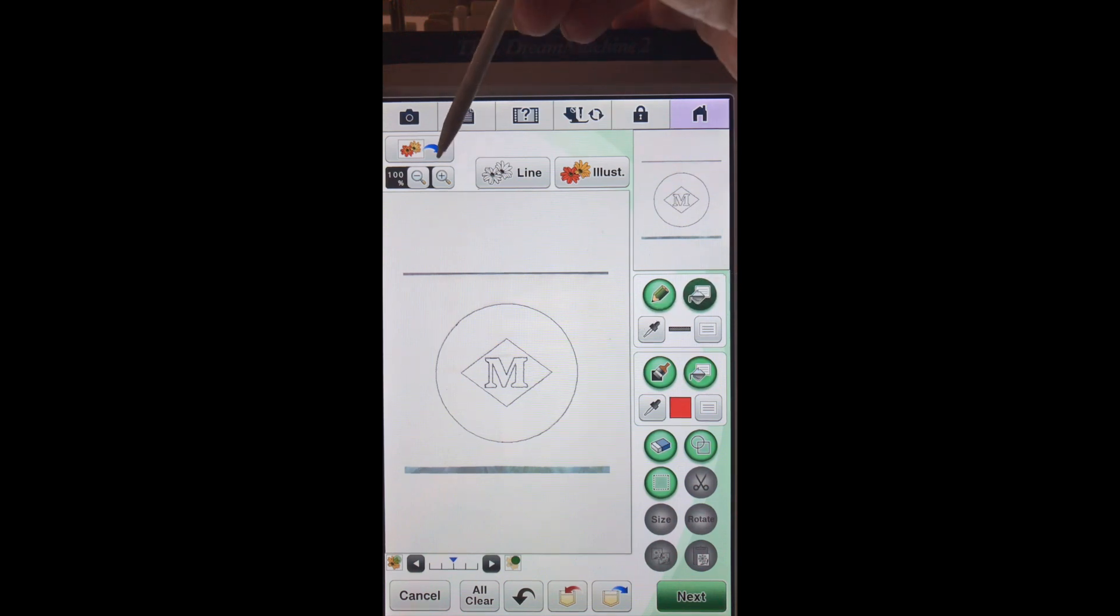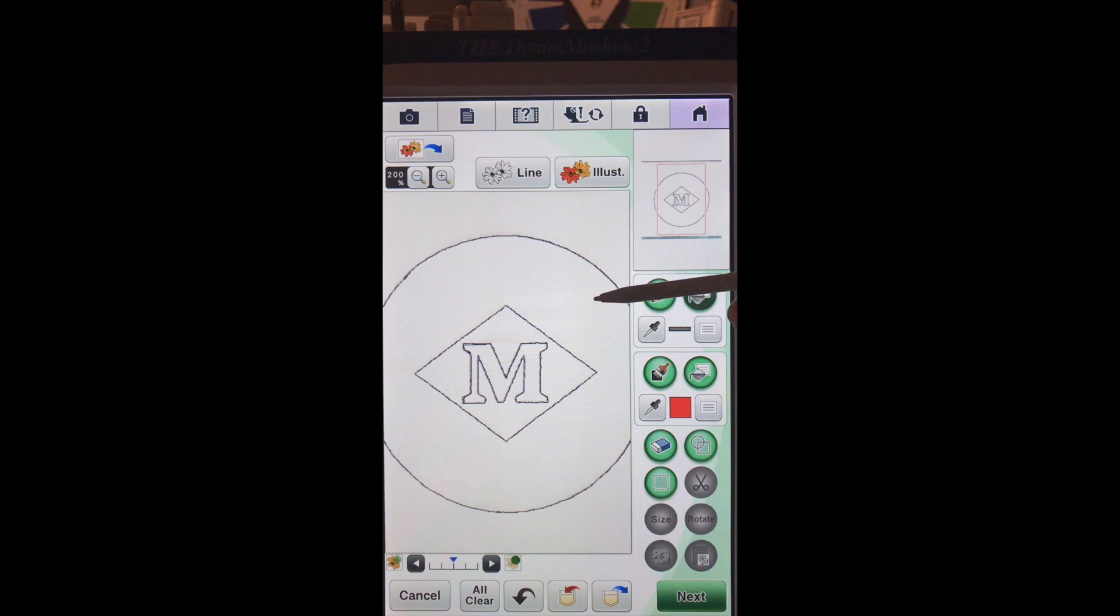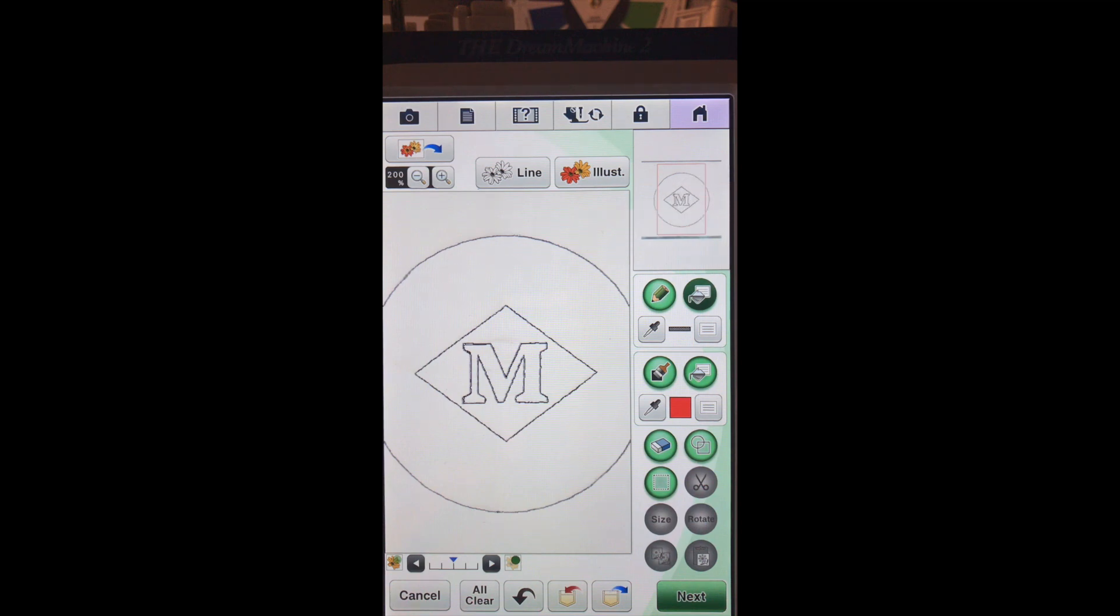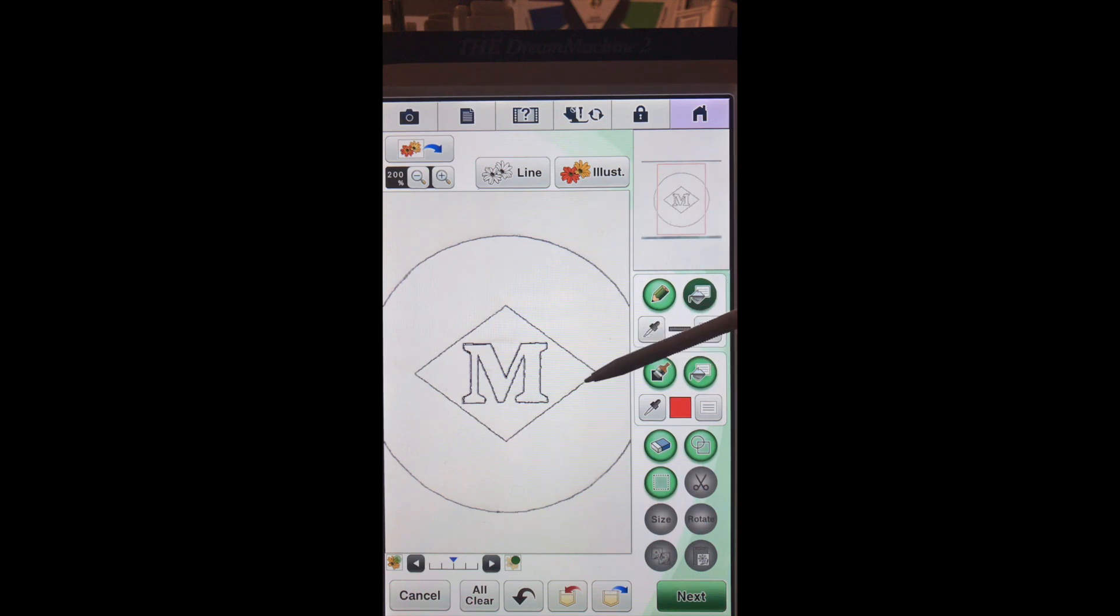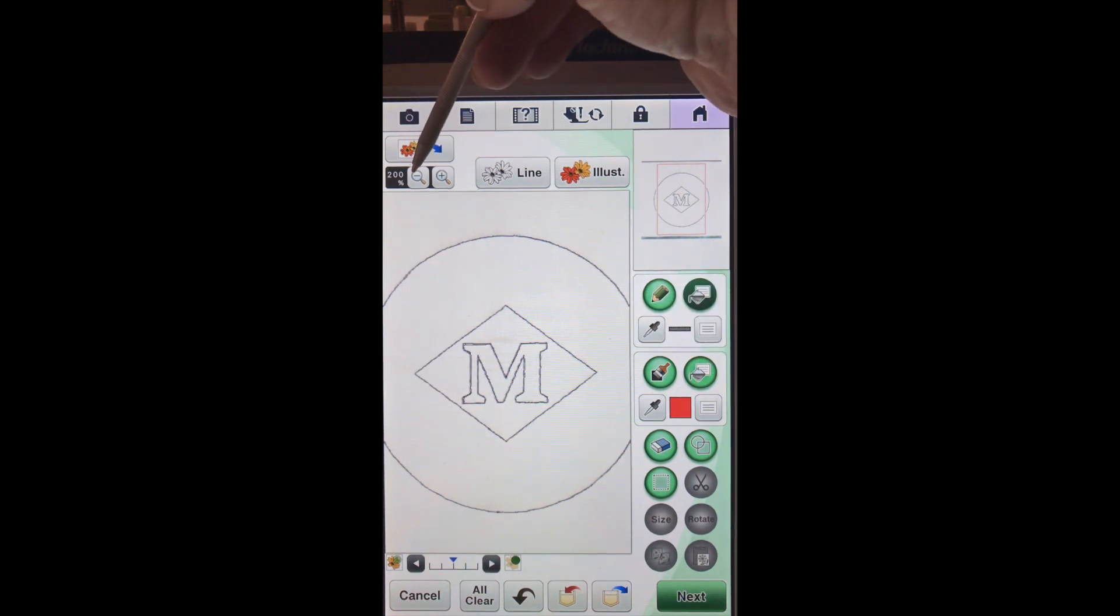Let me zoom in a little bit so you can see. We want to actually touch the line and you'll see it turn from black to a light gray. So we've gotten rid of that stitch line, that stitch line, and the M. So let me zoom back out.